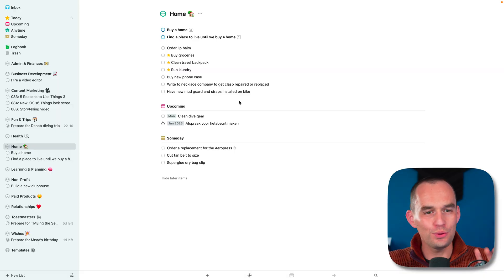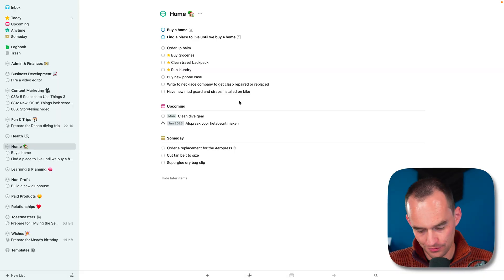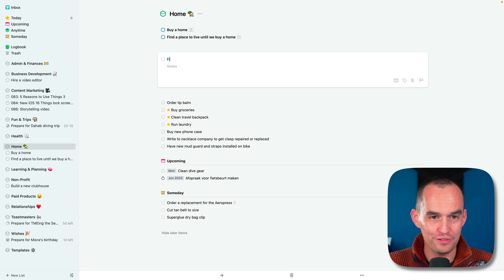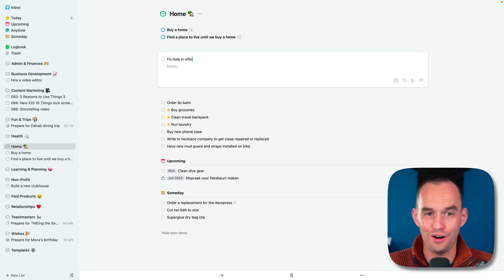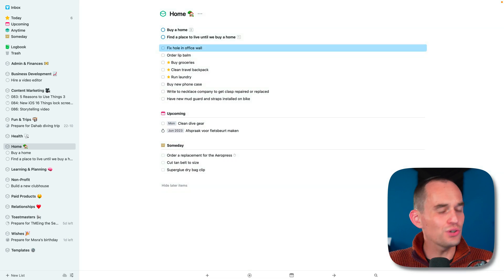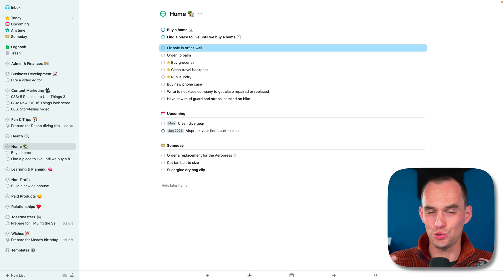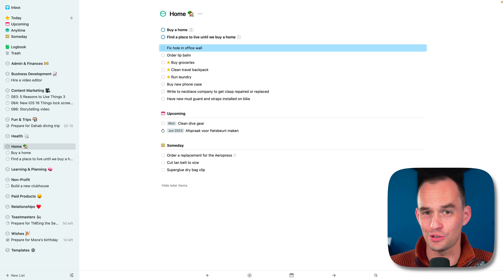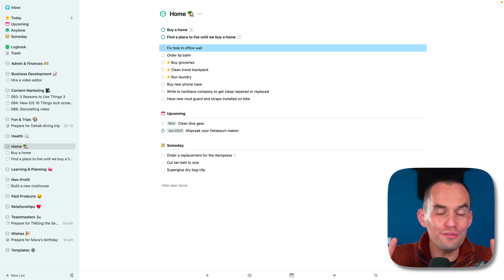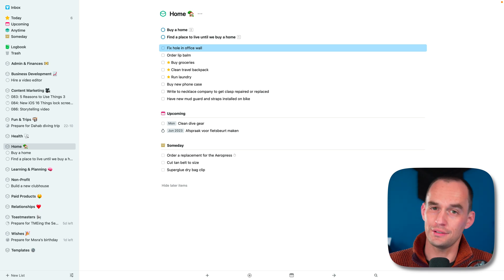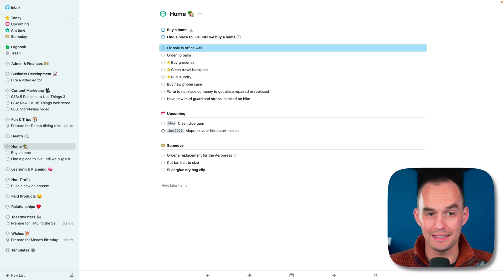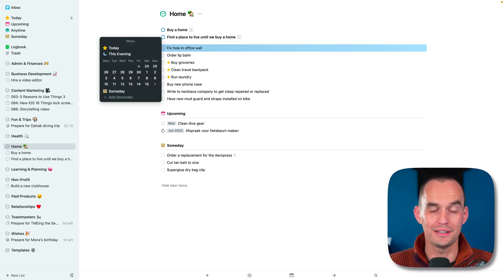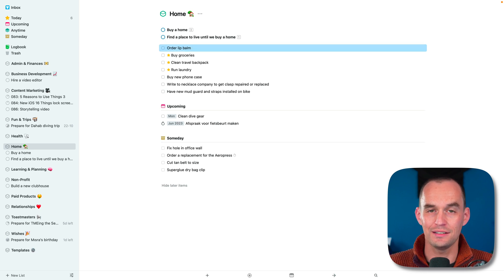Reason number five is that Things helps you focus. Let's say you think of something that you'd like to do, for example, fix hole in office wall, but it's something that you don't want to get to soon because you've got plenty of other things going on. You don't want to forget about it either though. Things has a feature for that called the someday feature. I'm going to hit command S to pull up the date panel and then type someday and then hit return or enter.